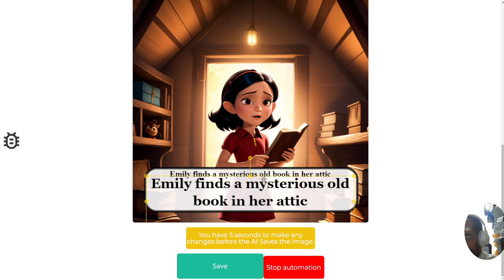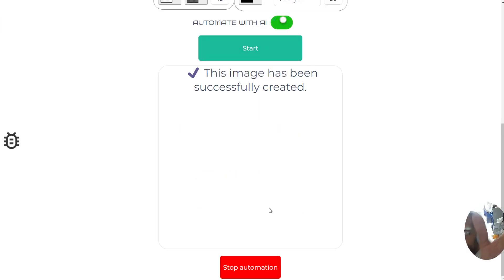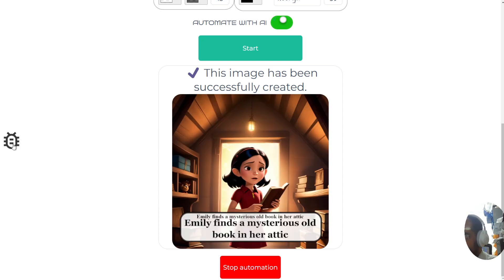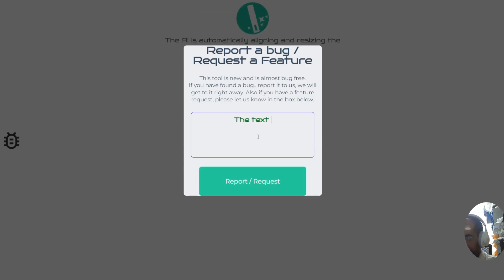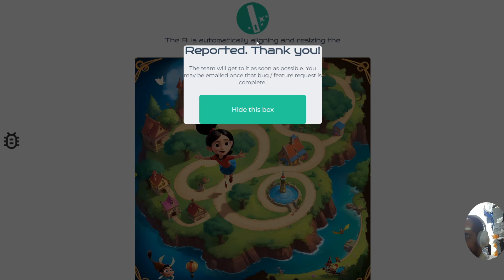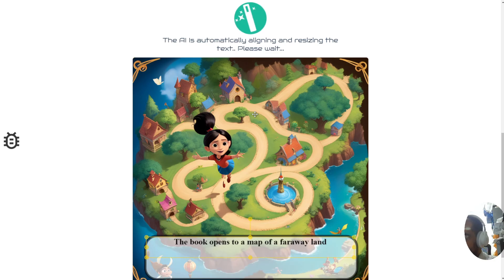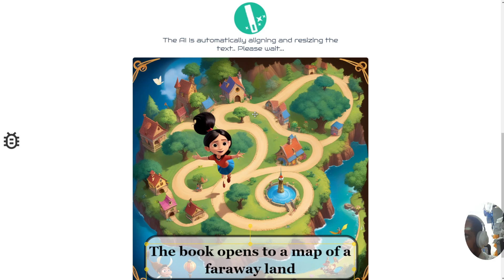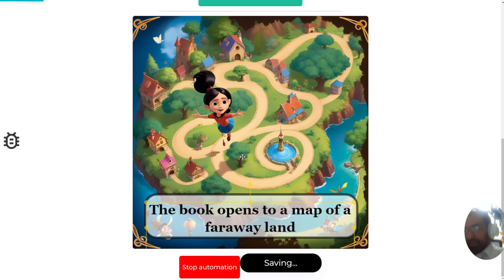As you can see, there's been a bug where the text is appearing twice on the page. Of course we will take care of this kind of bug — this is only the first couple of times we've tested this and there will be bugs. If you encounter a bug, press the report button on the left of the screen and let us know, for example, that the text appears twice on a page. Send that to us and we'll take care of it quickly. Here is page number two: 'The book opens to a map of a faraway land.'